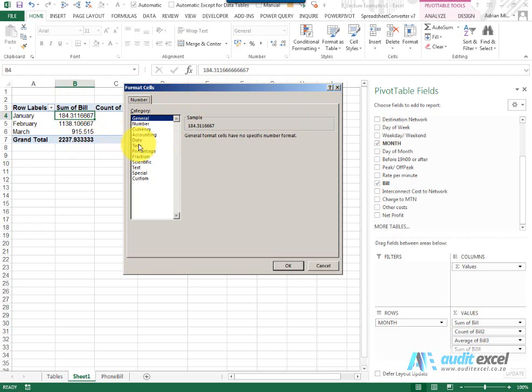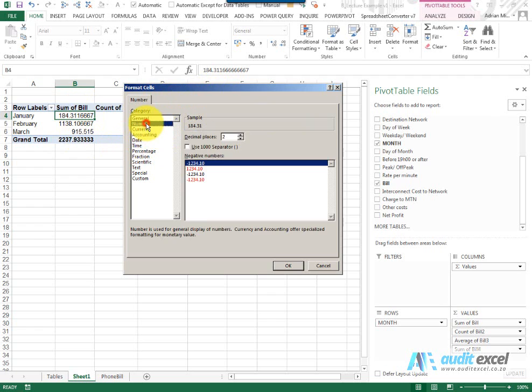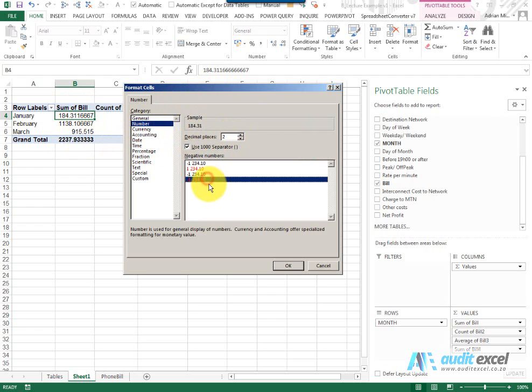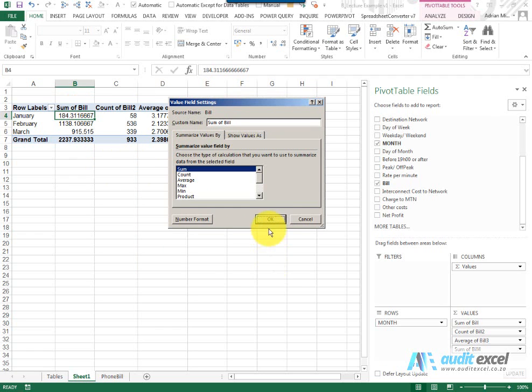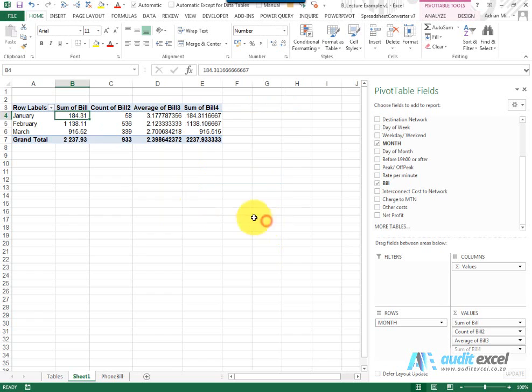So in this case I'm going to change it to a number, use thousands, two decimals is fine and make it red. Notice I've only clicked on one cell here. When I say OK, notice that that entire column's format changes to be the format we want it to be.